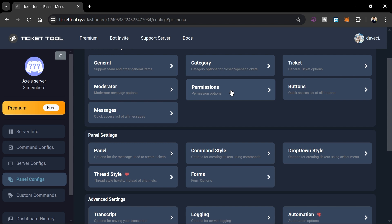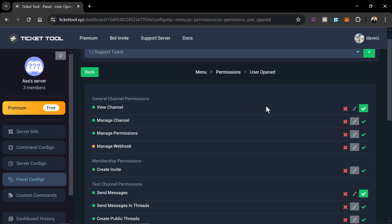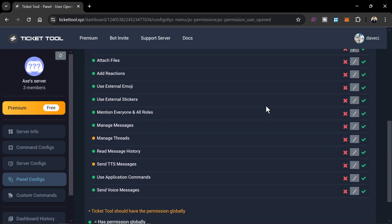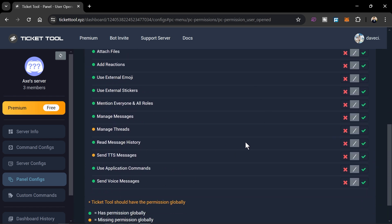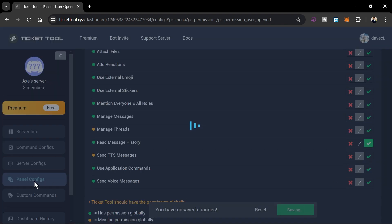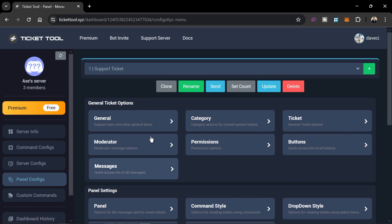Head over to Permissions, click 'Edit' under Ticket Owner Permission, scroll down, and look for 'Read Message History'. Enable it, then save. Go back to Panel Configs.